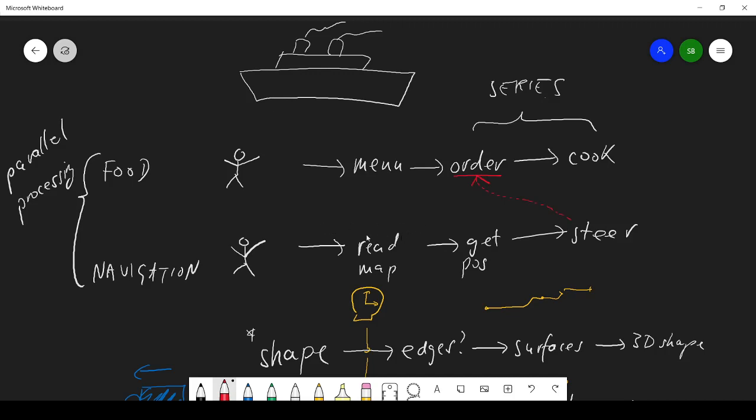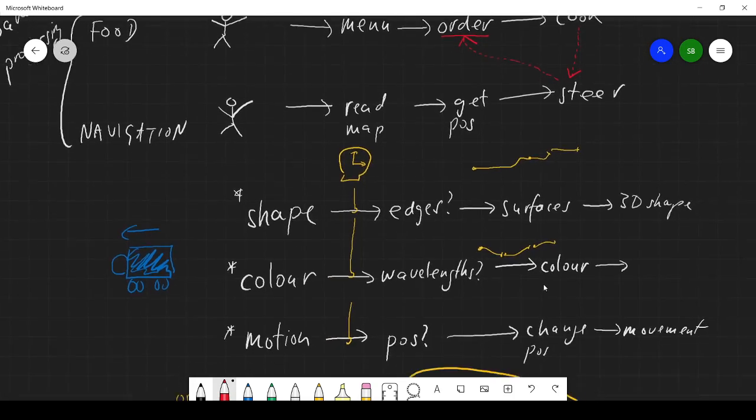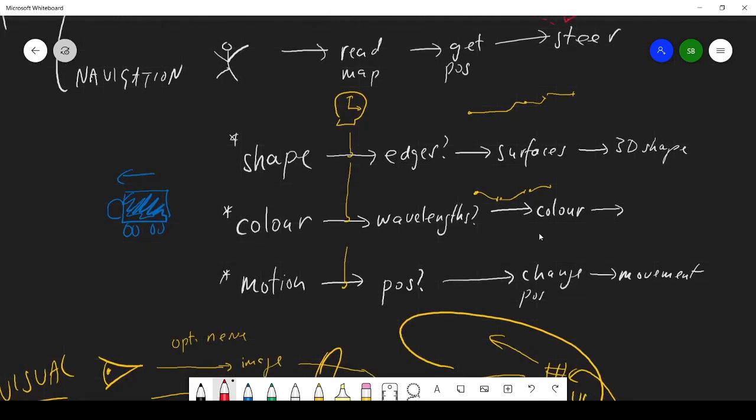Similarly, I guess you could argue that the person steering might want to know, have we got enough supplies to get there? So you get talk between the streams. And that's exactly what happens in the nervous system. You do have some talk between these different pathways, but they're still parallel.